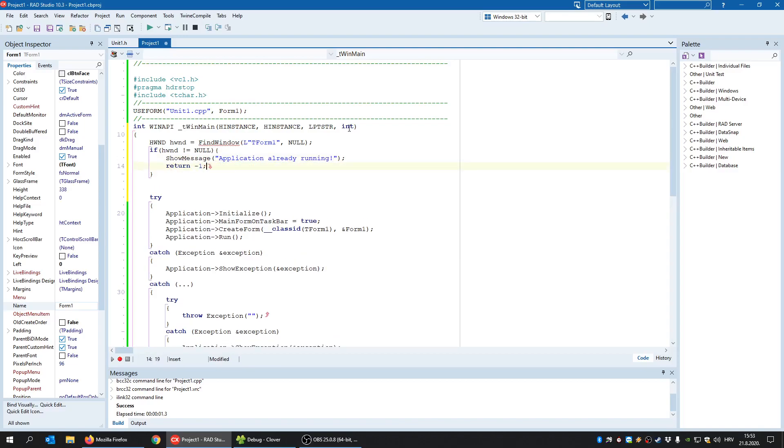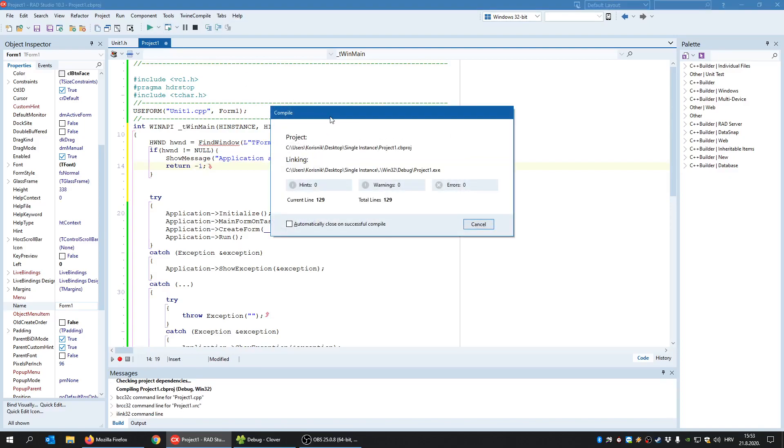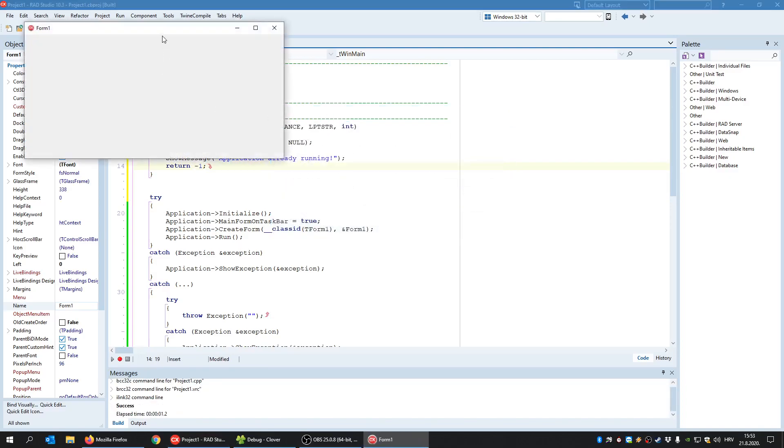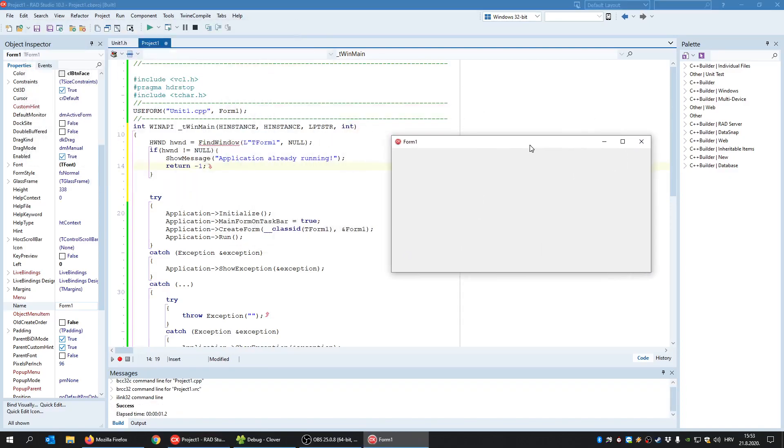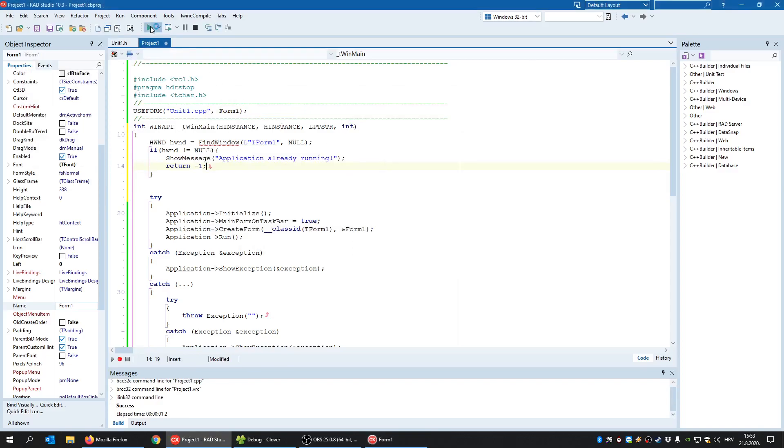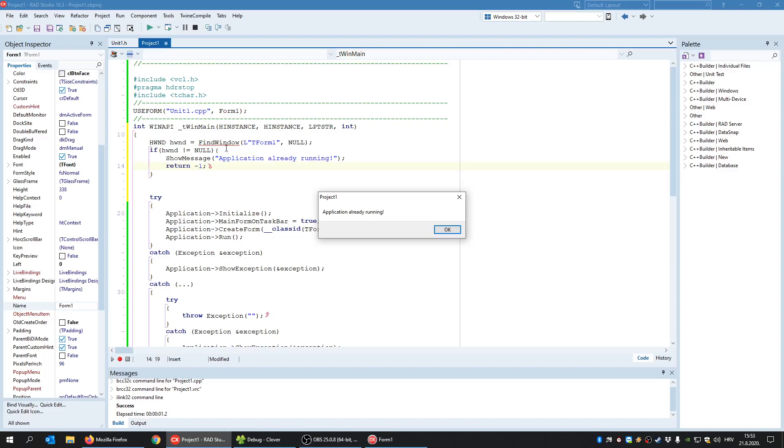So, this looks much easier and faster to implement. So, this window now is running and when I started the second instance, it detected that this window is already active, meaning it's already open. It found it. And it showed us this message and will not continue further, meaning it will not create a second instance.